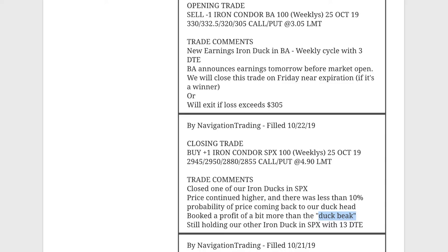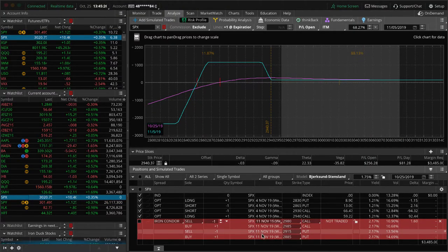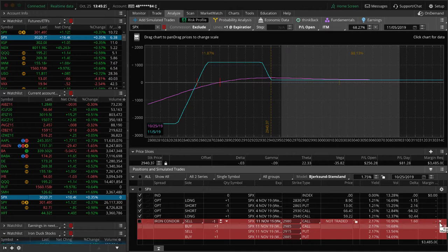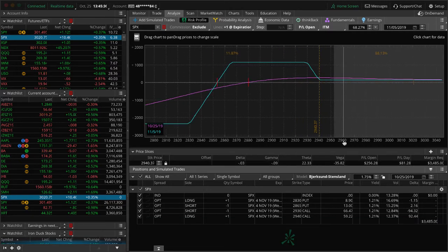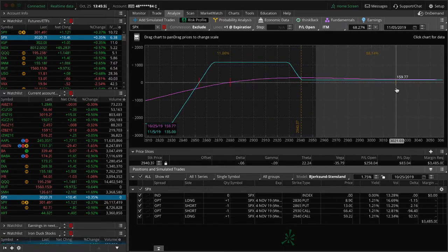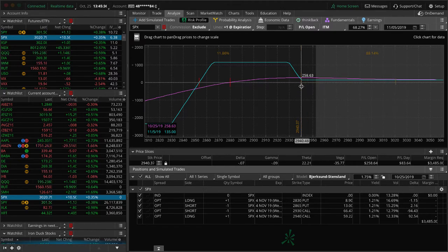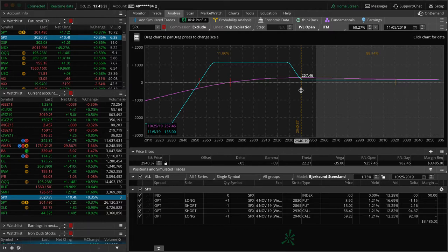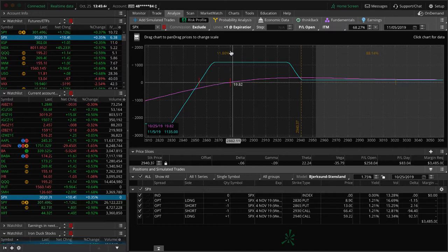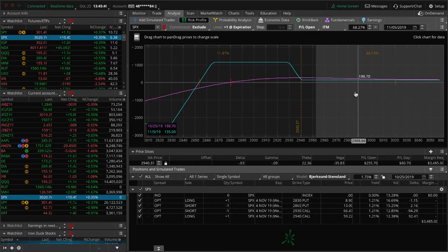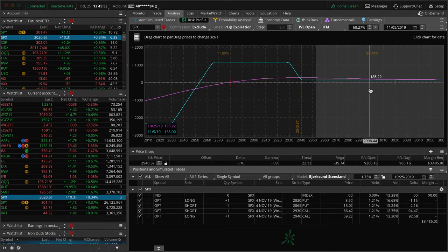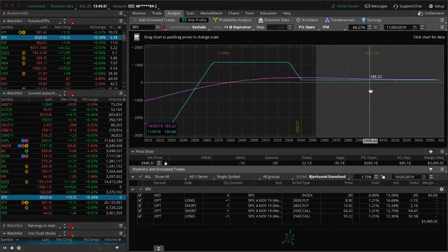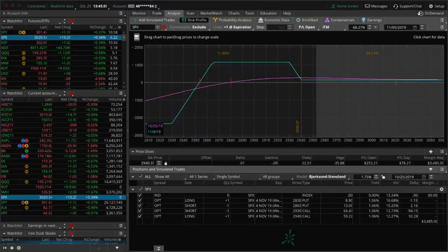Now we do have another SPX iron duck on. So let's take a look at that. And so this is kind of what I'm talking about here. So price is way up here. So at what point do we take this off? So I've got my price slice set right to the, basically right at the long call. So 2940 is where this is set. And we've got about over 11% chance that it might come back. So if this thing continues higher, we're just going to go ahead and close that out and book 135 bucks and move on. And that allows us to redeploy that capital and put on another high probability trade.